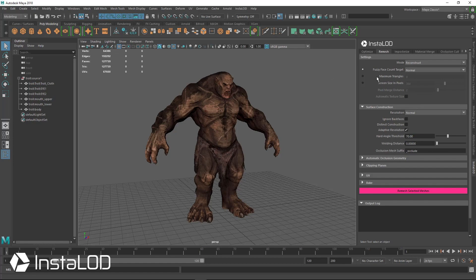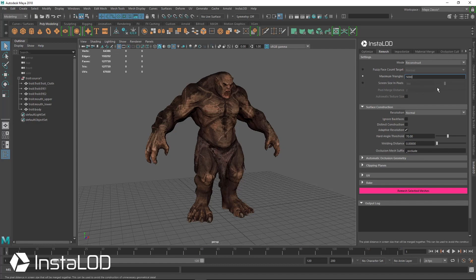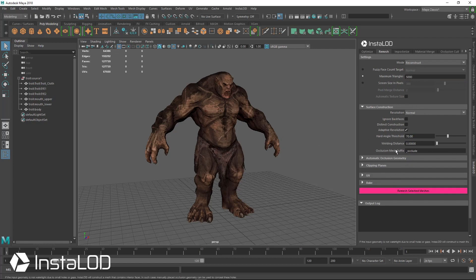We're going to target 5,000 triangles, going down from 127,000 to 5,000. In the remesh tab, I'm going to go to maximum triangles and set it to 5,000. Everything else we're just going to keep as is.